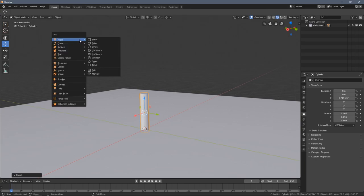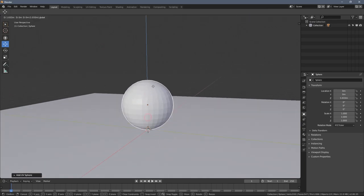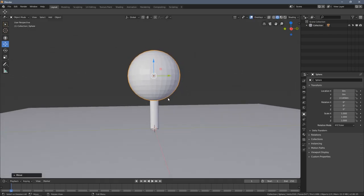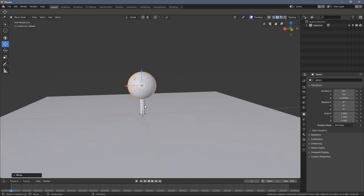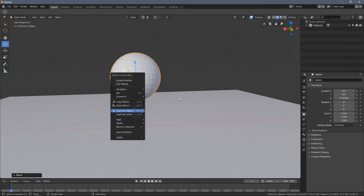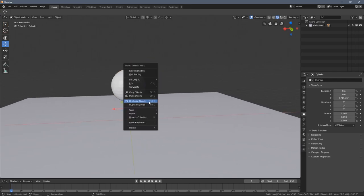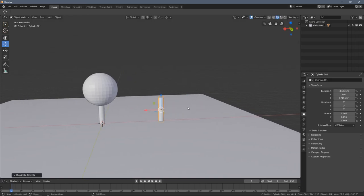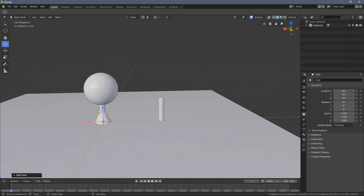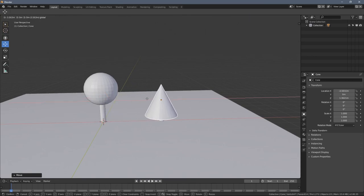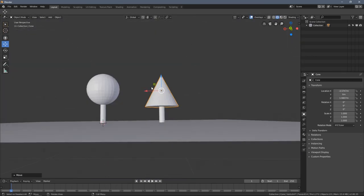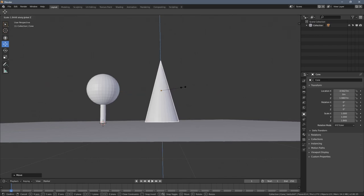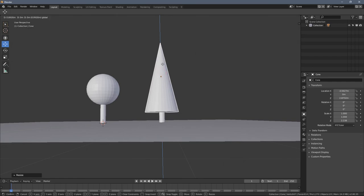Now I can add a sphere, and we can have a very easy lollipop tree, let's call it this way. Now by selecting the trunk and duplicating it in the X-axis, I press Shift+A and add a cone object. We can have something that looks like a pine tree. When I press S and Z we can scale it up a little bit.